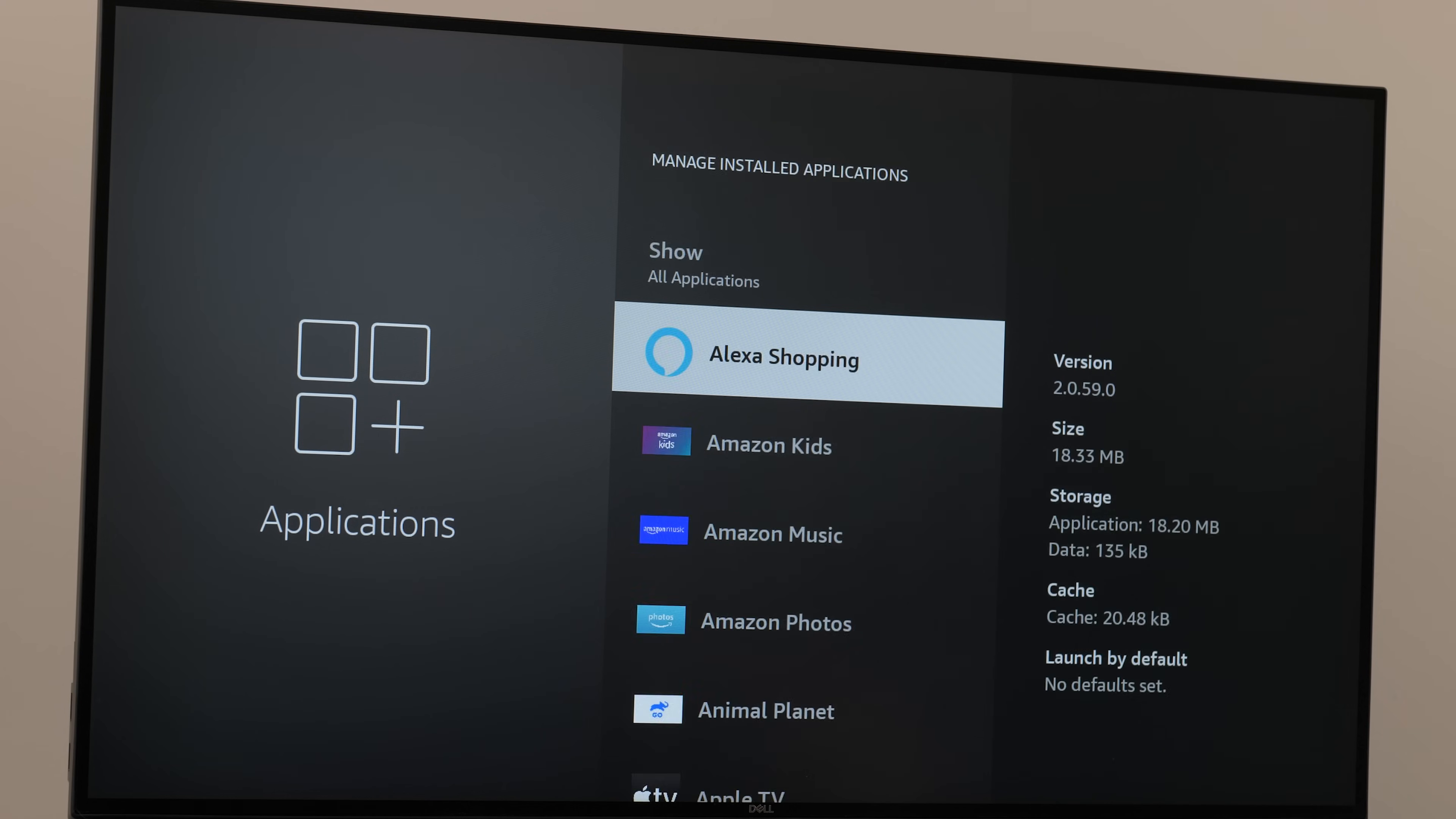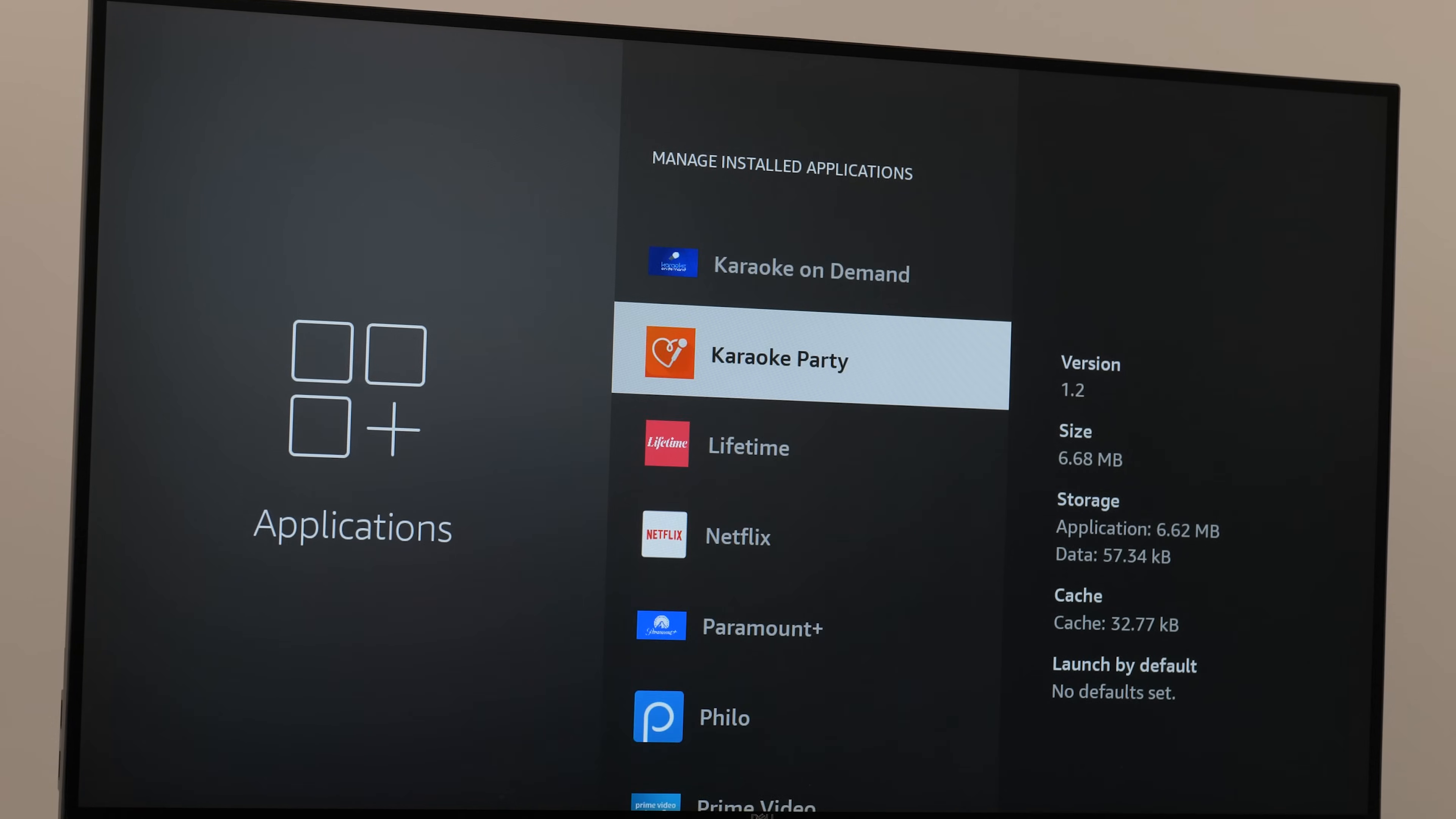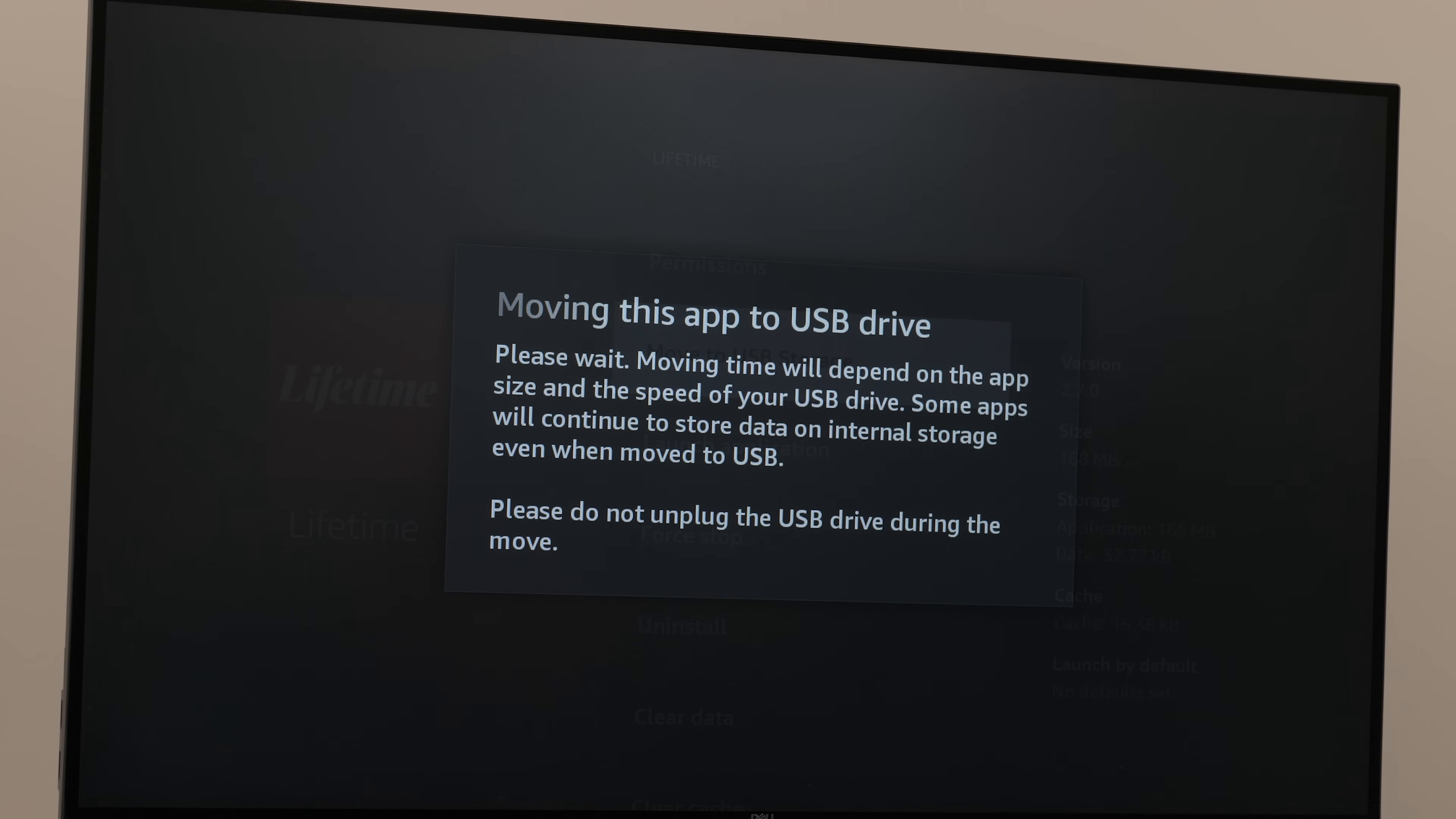Now let's move our first app over to the USB drive. Just as an example, here I have Karaoke Party. Once I click on it, I have the option to move to USB storage. Click on it and you'll get this pop-up window. Just wait for it to complete the move.